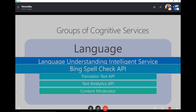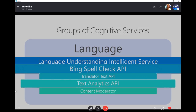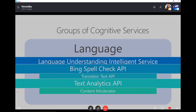Next is Bing Spell Check API — really useful, I think everyone should use it. I have lots of spelling mistakes all the time, so definitely go and check it out, especially if your users need to write a lot and it's important for them to spell everything correctly. Next is Text Analytics API, which provides basic analytics for your text, like number of letters or words — really useful if your users work with text a lot.